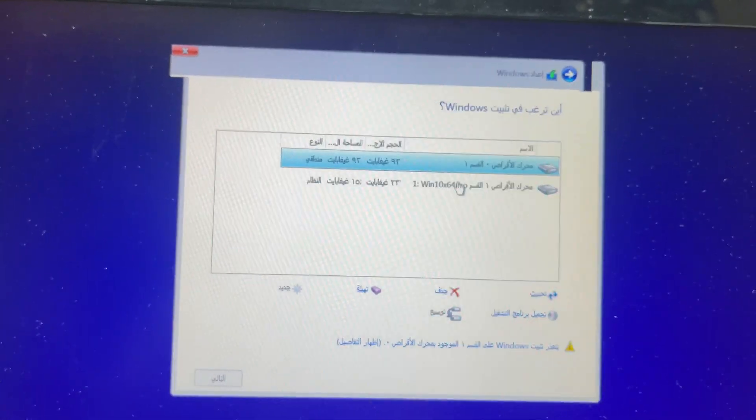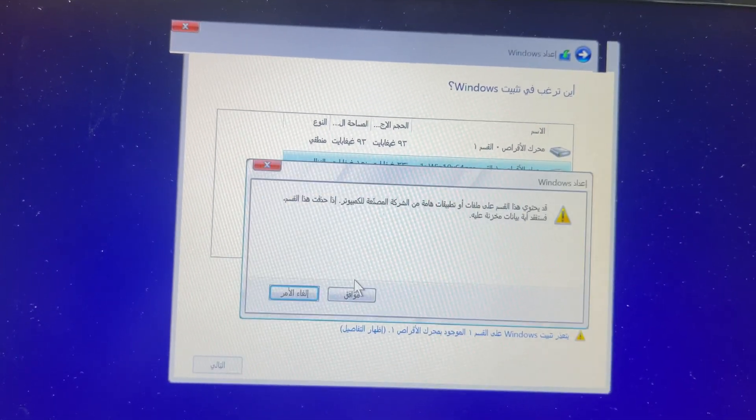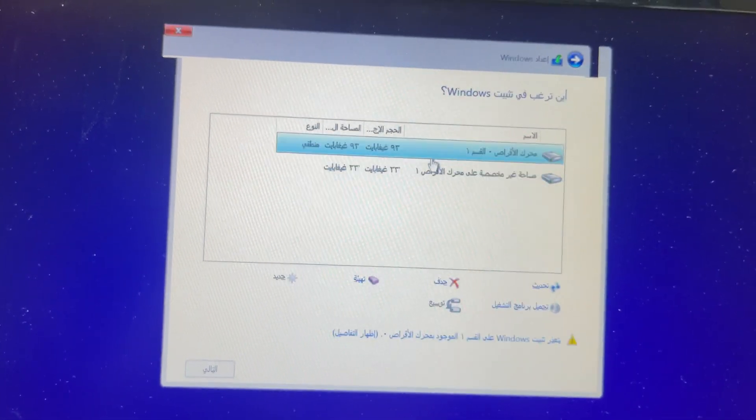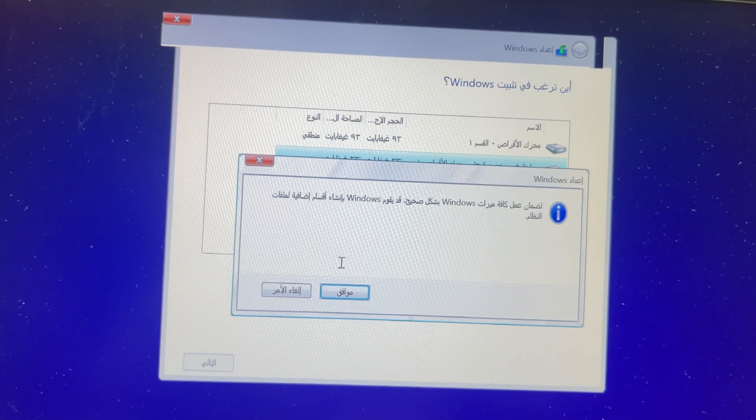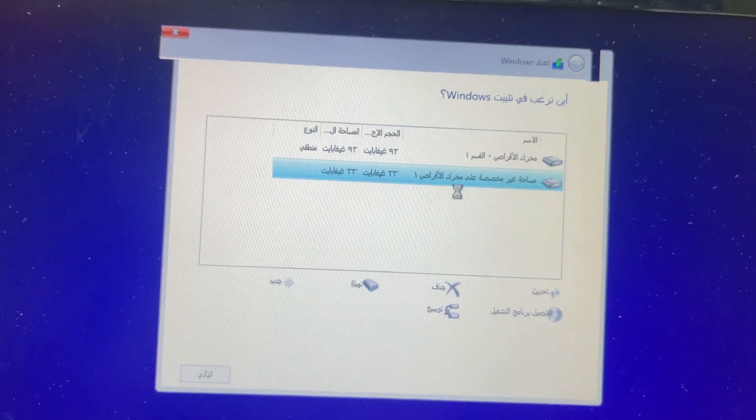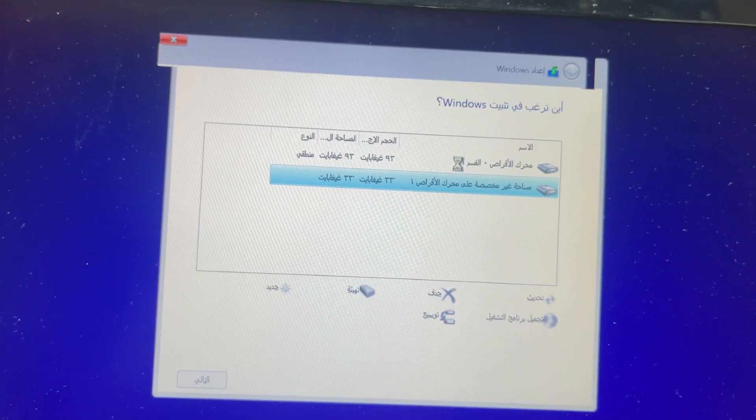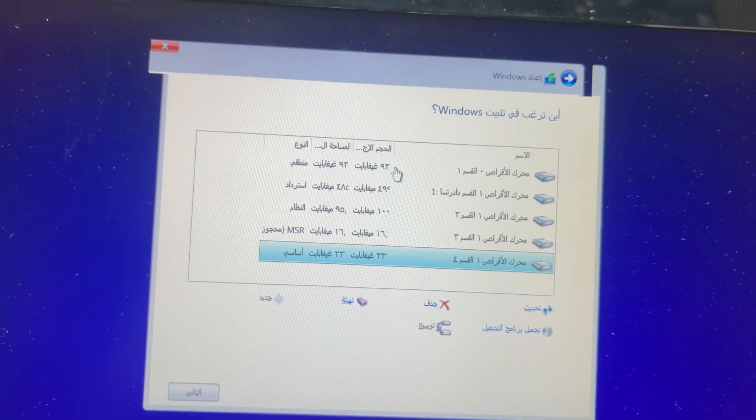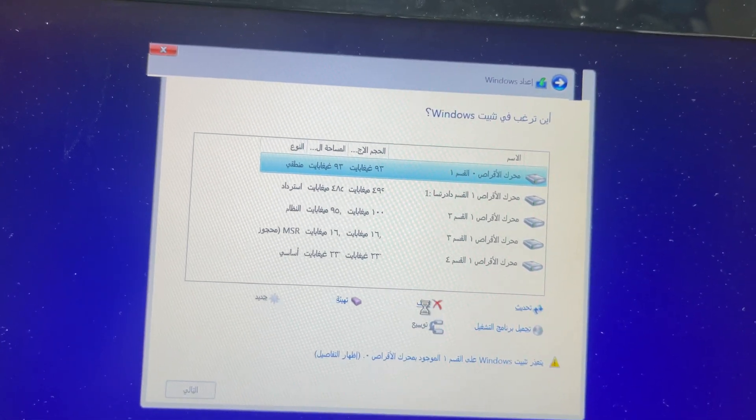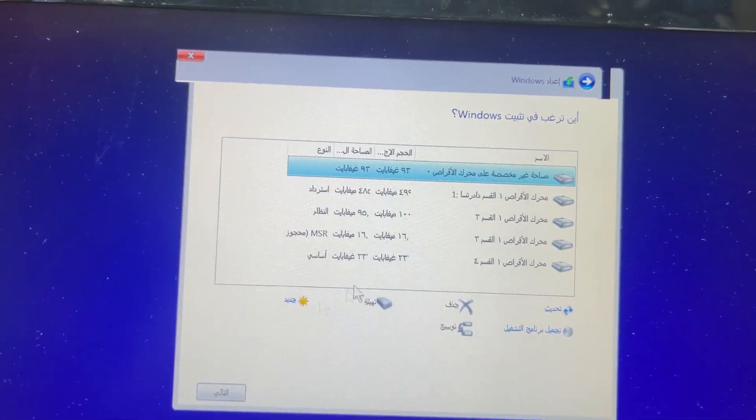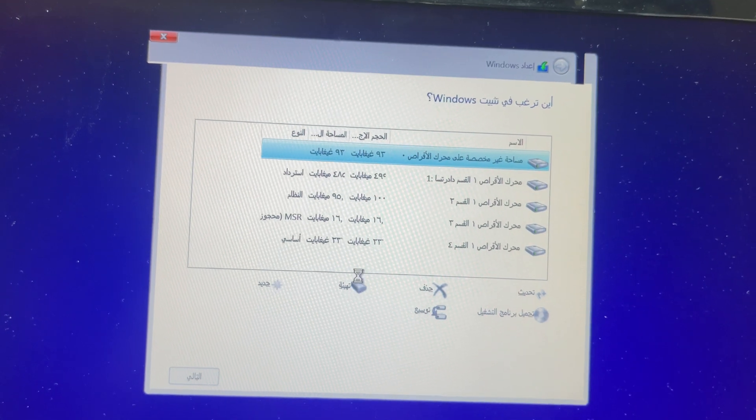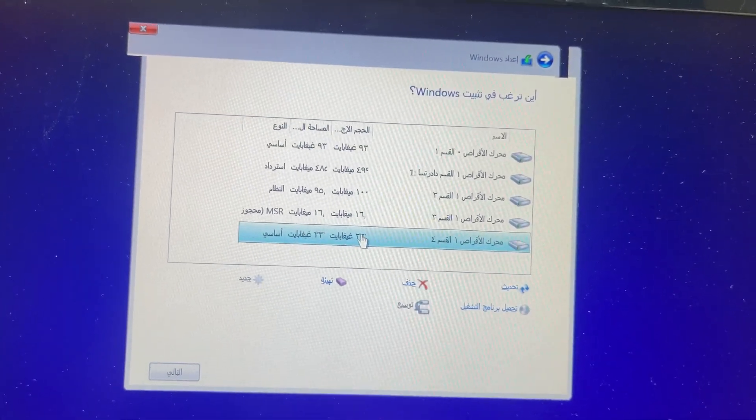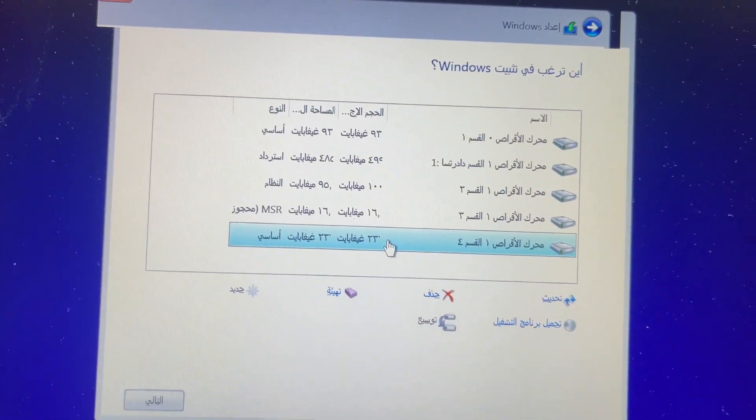You can see here is the SSD hard disk. I will create partitions and make a new partition. This is only for Windows and the other one for data. I will also delete that partition and make new partitions because there's no data in this laptop. This is a 230GB SSD.